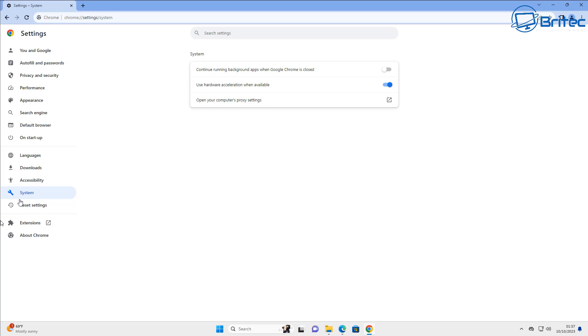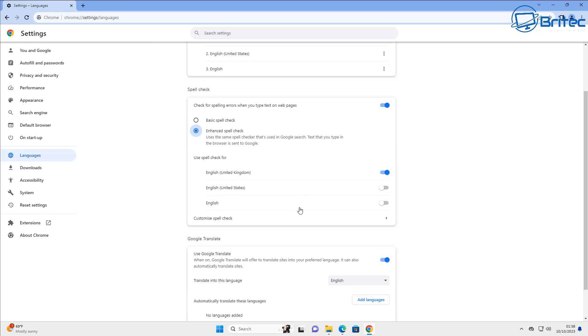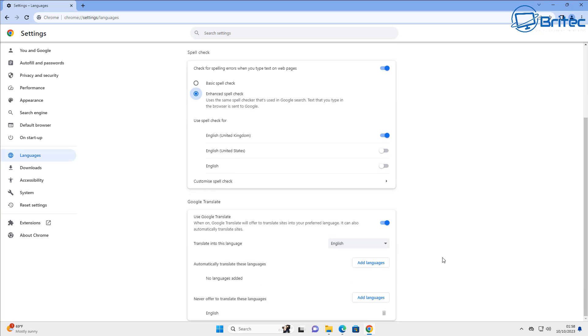Next up we're going to go into the languages area here. Inside your languages you'll see basic spell check. I'm going to put this to enhanced spell check because I need all the help I can get when it comes to spelling. So that's always useful, so I'm just going to toggle that on there. We're just going to go and have a quick look through here to make sure everything is as is.